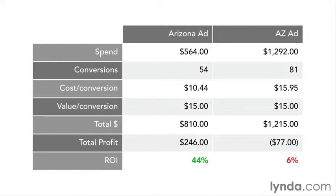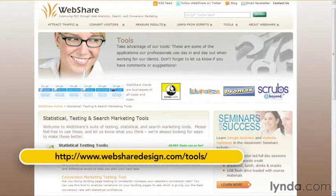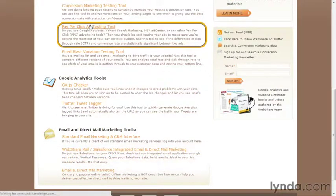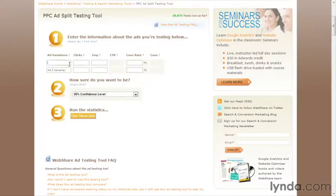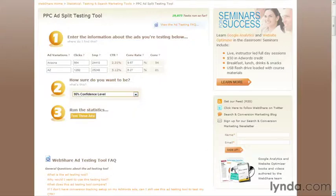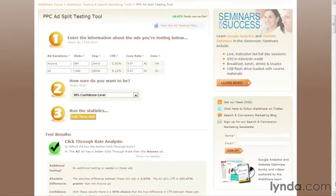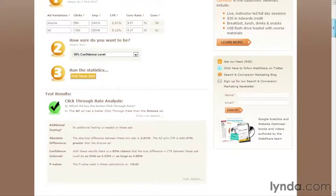The last thing that I want to do in this video is show you a tool that we've built that can help you do the statistical calculations quickly and for free. Just head over to this URL and click the one called PPC Ad Split Testing Tool. Go ahead and rename the ad variations, then just pull the numbers for clicks, impressions, and conversion rate right out of AdWords and pop them in here. You should probably leave the confidence interval at 95%, but if you know what you're doing and you want to change it, just use the dropdown. Click the button and the tool will tell you if you've got a winner with respect to click-through rate or conversion rate, or if you need to collect more data. For those that want more, just click on the 'show me details' link and you'll get information around absolute differences, the actual confidence interval, and that p-value.